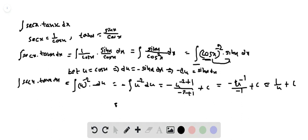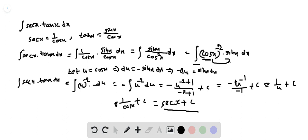Since u equals cos x, that equals 1 by cos x plus C, and since 1 by cos x equals secant x, the final answer is: the integral of secant x tan x dx equals secant x plus C.